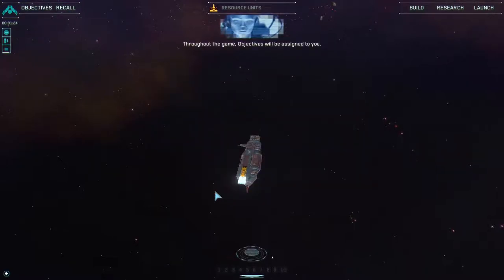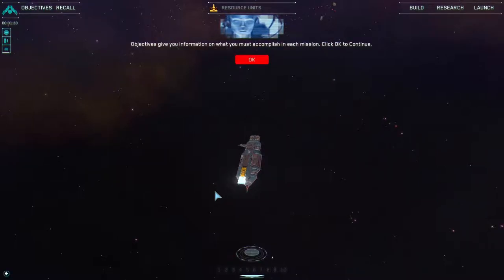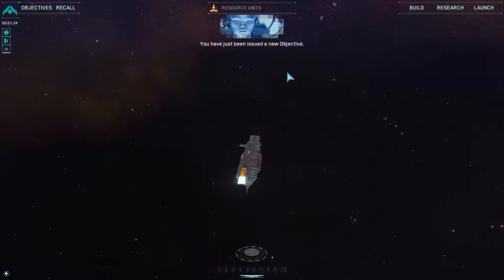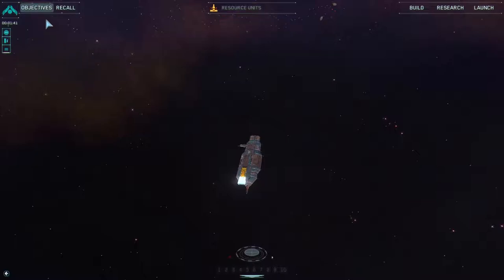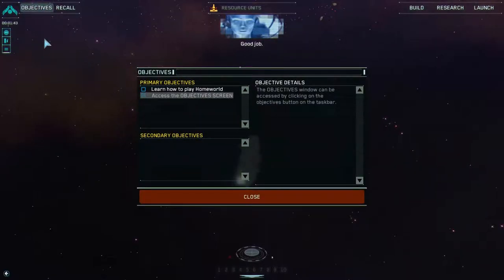Throughout the game, objectives will be assigned to you. Objectives give you information on what you must accomplish in each mission. Click OK to continue. You have just been issued a new objective. To access the objective screen, click on the flashing icon. Do this now. Good job. Thank you.